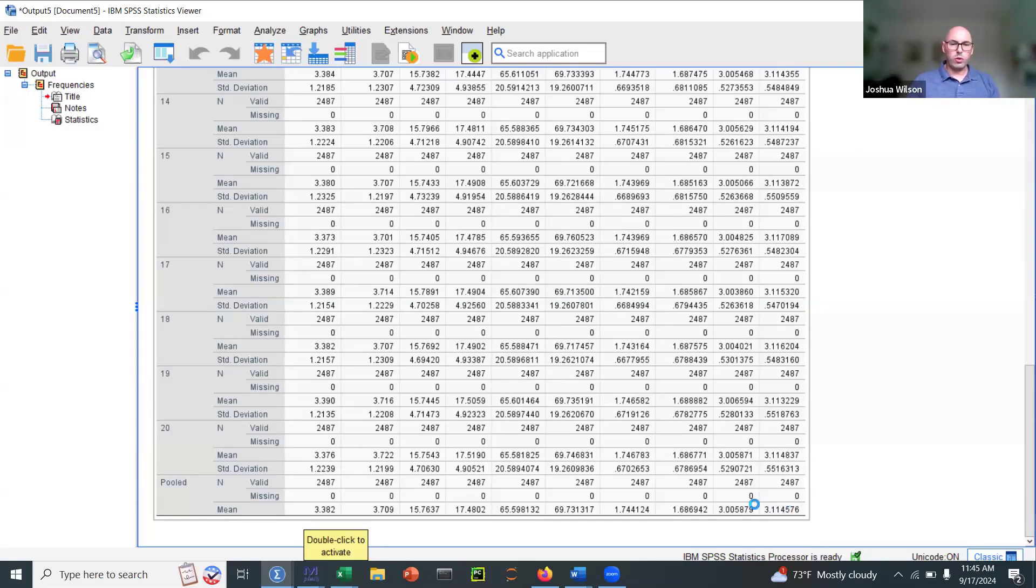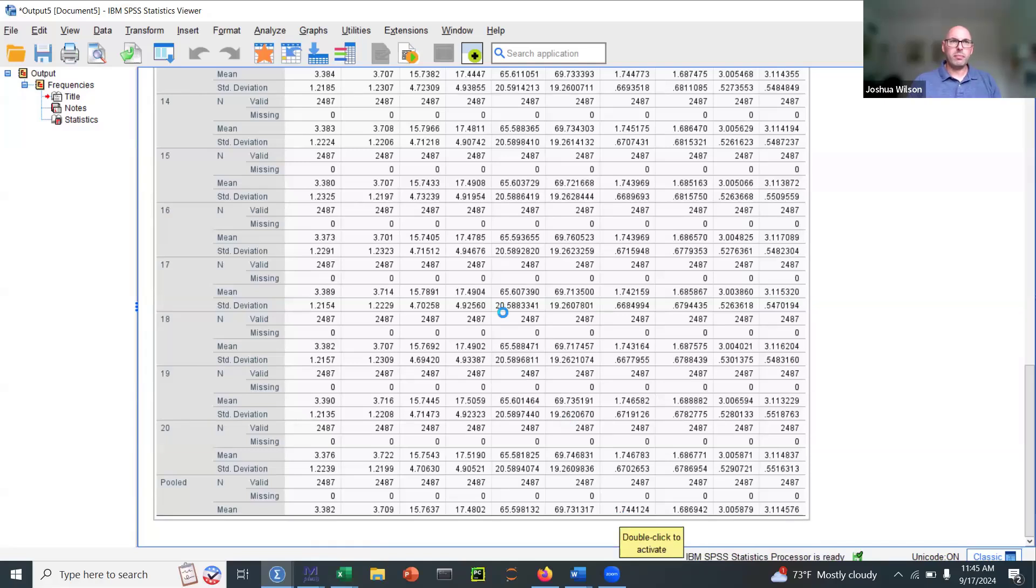Well, under Rubin's rules, the pooled estimate is just the average of the individual estimates.